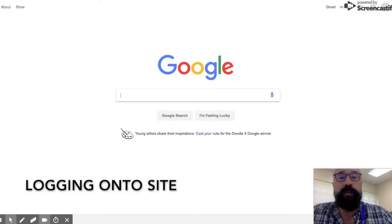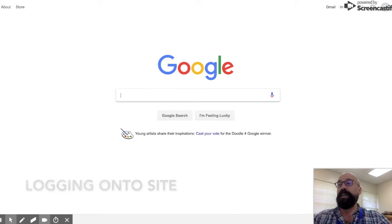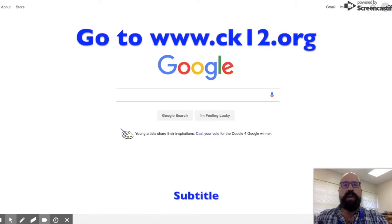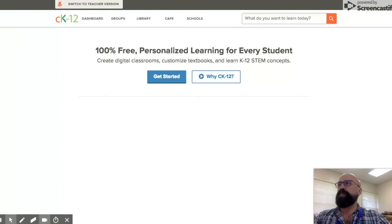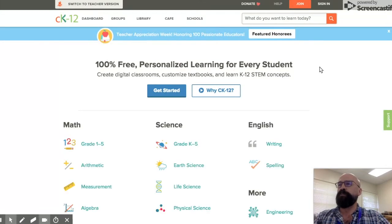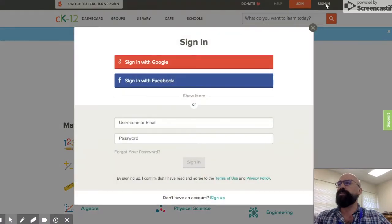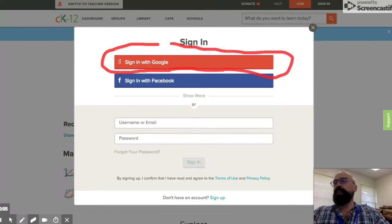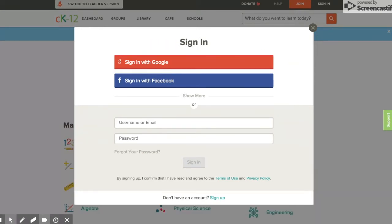Let's get started by looking at how to get to the new CK12 summer packet for Algebra 2. In the address bar, I'd like you to just type in CK12.org. What you'll see is their entry window, and what we'd like you to do is to sign in using your Google account — everyone signs in with their Google login. Choose your ksbe.edu account.